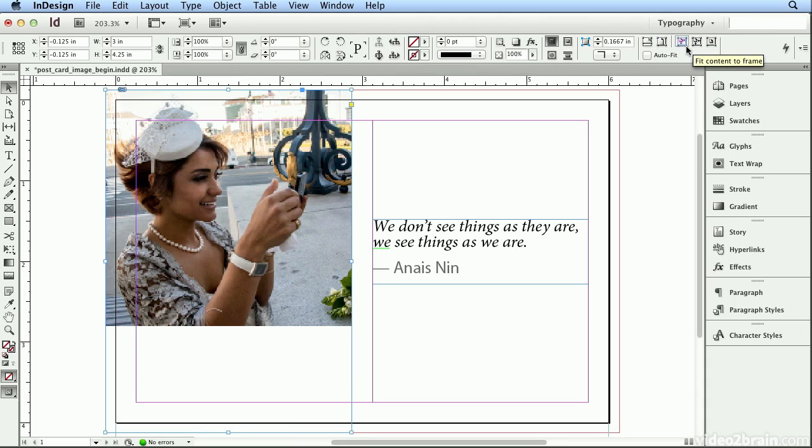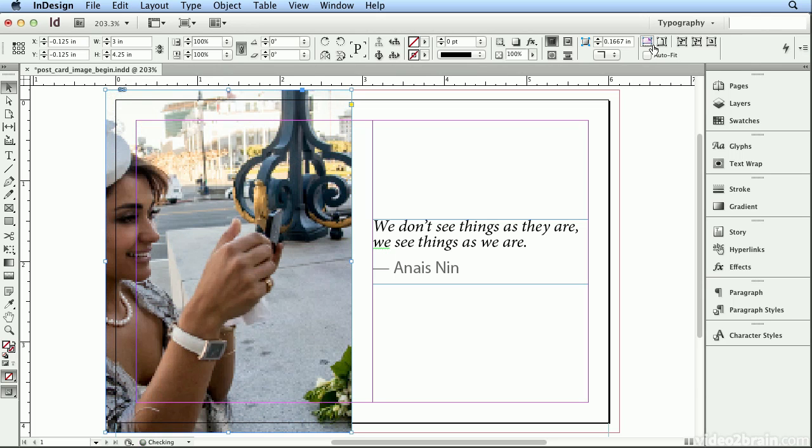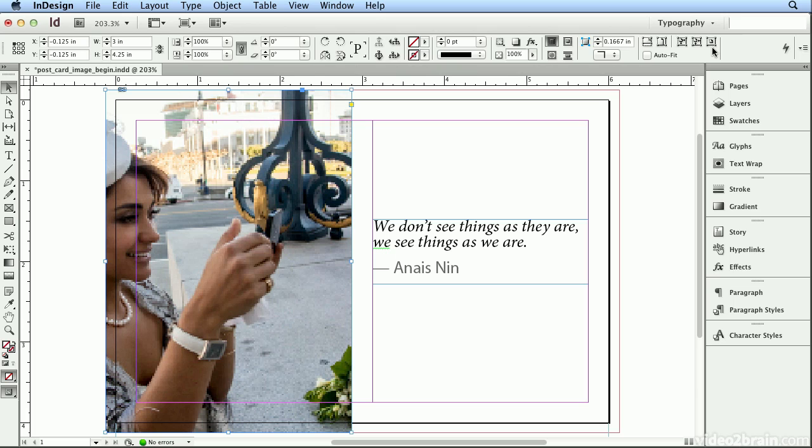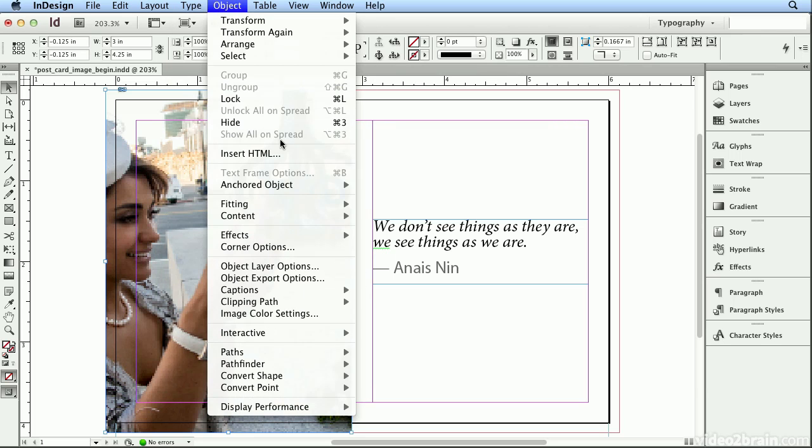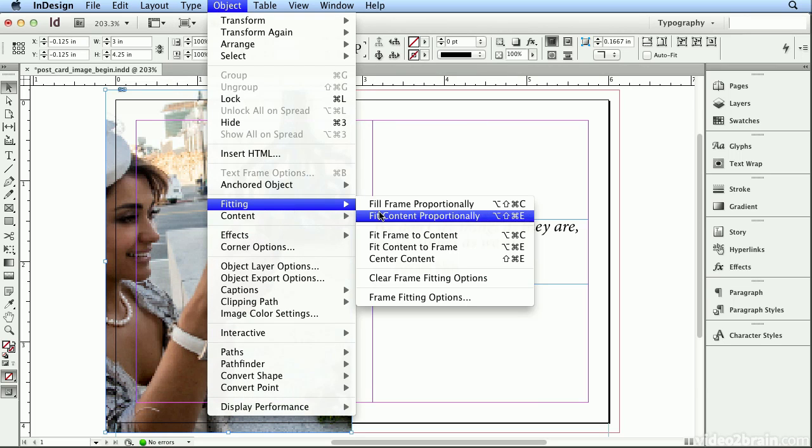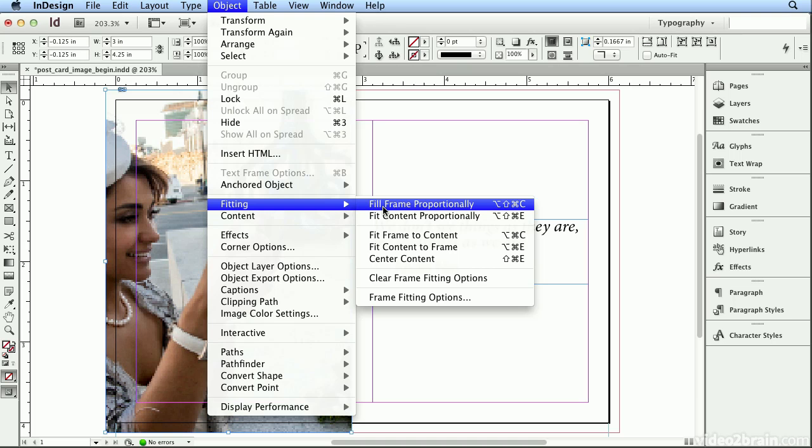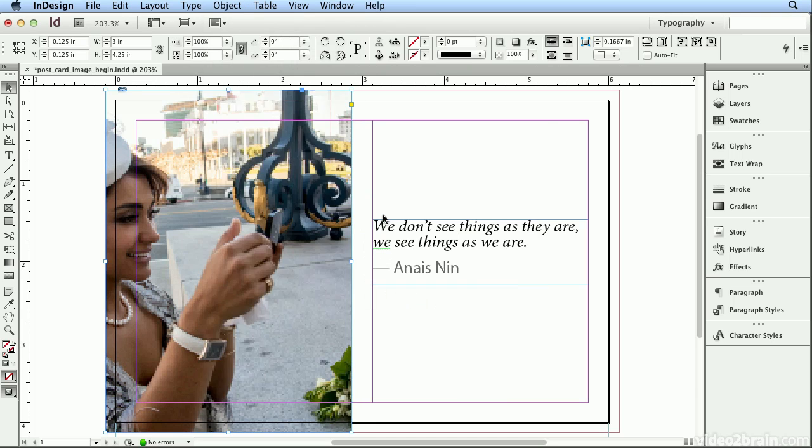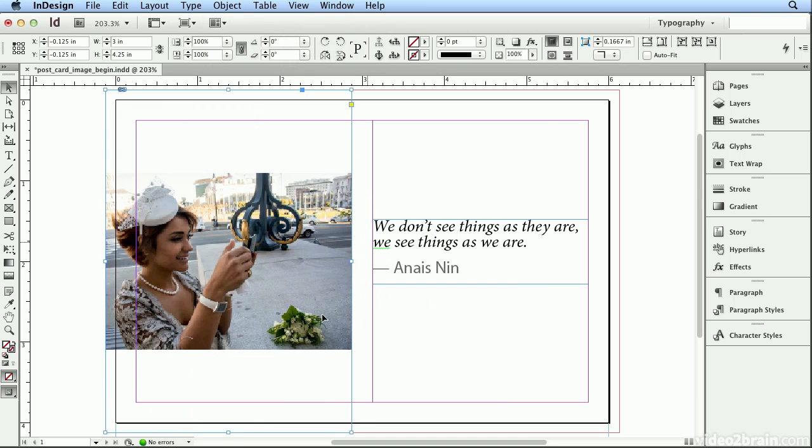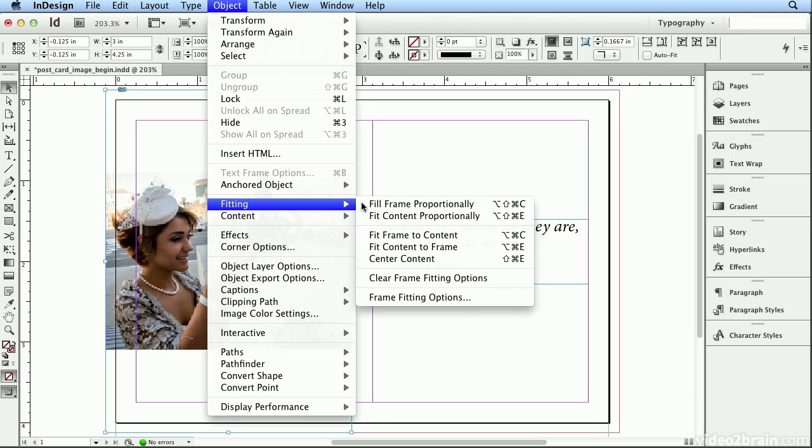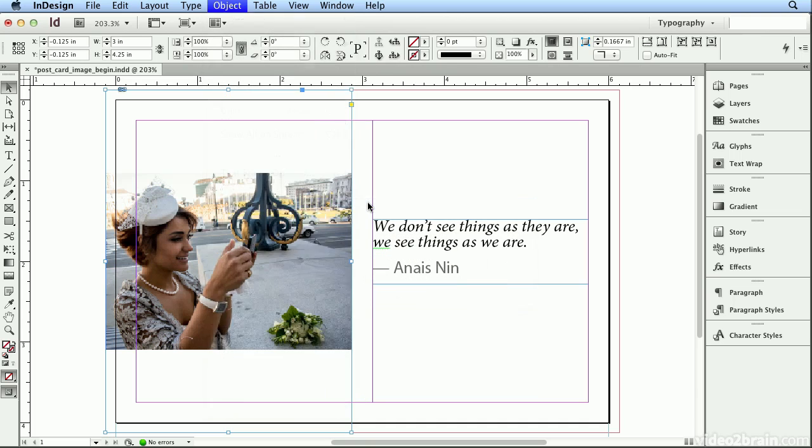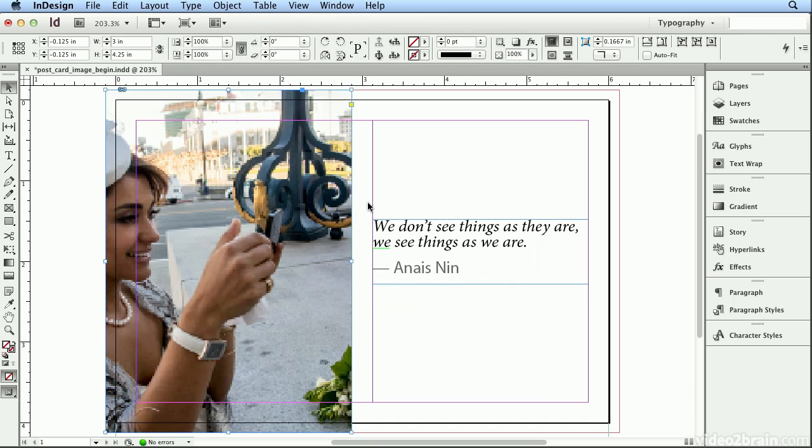On the bar across the top, your control panel, I can choose Fill Frame Proportionally and then Center. Now if your resolution is too low, these buttons may not show up, so you can go to Object > Fitting and choose Fill Frame Proportionally. I prefer Fill Frame to Fit Content Proportionally because Fit Content is going to give me this gap above and below the photo, which I don't want. So I'll go back to Object > Fitting and Fill Frame Proportionally.